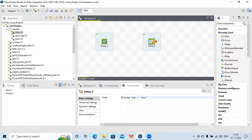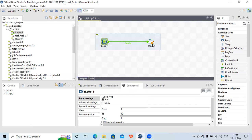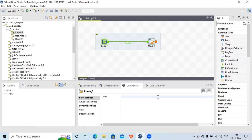I'll use the tJava component and click on it to go to the Component tab where you can see sample Java code that you can edit or modify as per your requirement. I'll right-click on tLoop and go to Row — here you can see 'Iterate', because the same set of code will get iterated multiple times based on the loop condition. I'll click on Iterate and connect it to tJava.